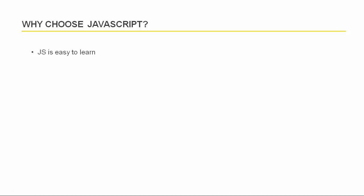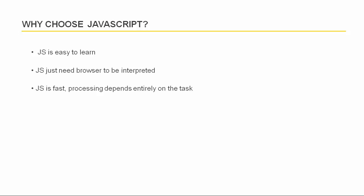And it is very easy to learn and code using JavaScript. As I mentioned before, you would just need a browser to interpret JavaScript source code. And no doubt JavaScript is fast and processing depends entirely on task.